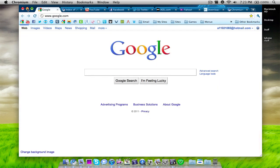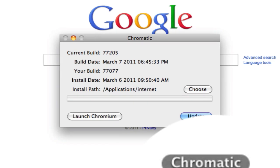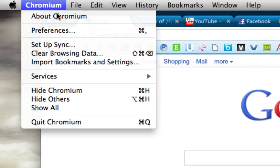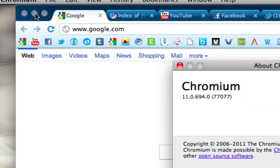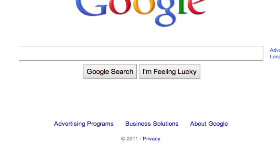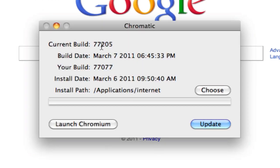And then once that's done you can launch it up and this is the application. So right now it'll tell you what the current build that is released for Chromium is. So this is the current build that is available, the latest version. It shows the date and then it shows the current build that you have. So as you see here my build is 77077. Just to verify if I go up here I have build 77077. And so let's say I want to upgrade to the latest build which is 77205.